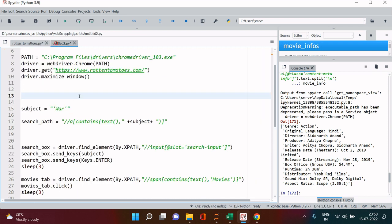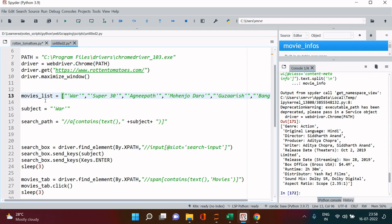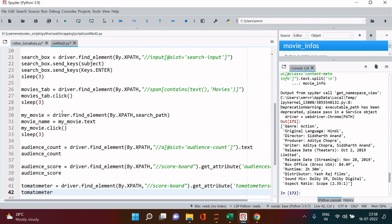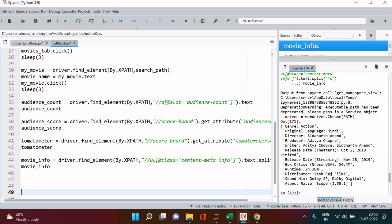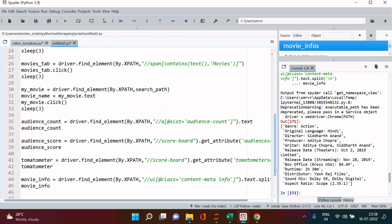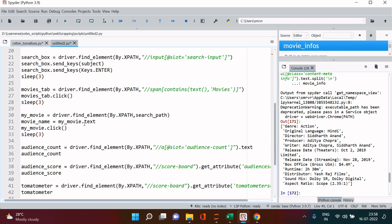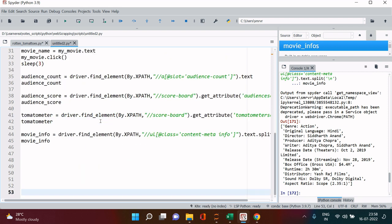For that there are prerequisites which we will be just completing over here. First requirement is to take the list of the movies, right? So this is the list of movies. And after that we require, so here we will be getting all this information like audience count and all these things.